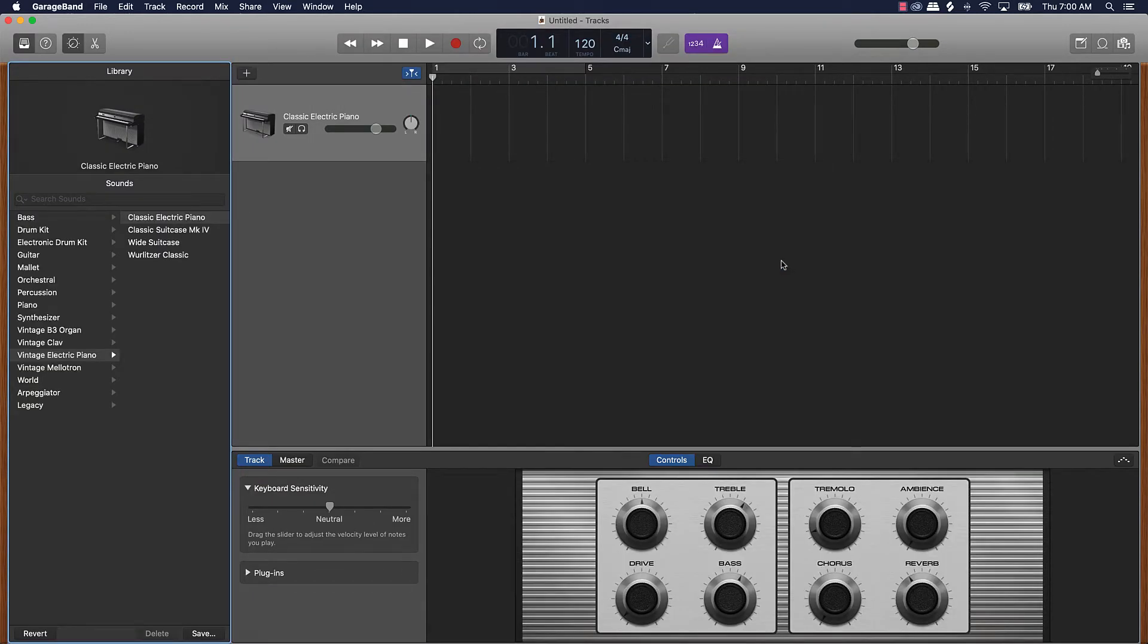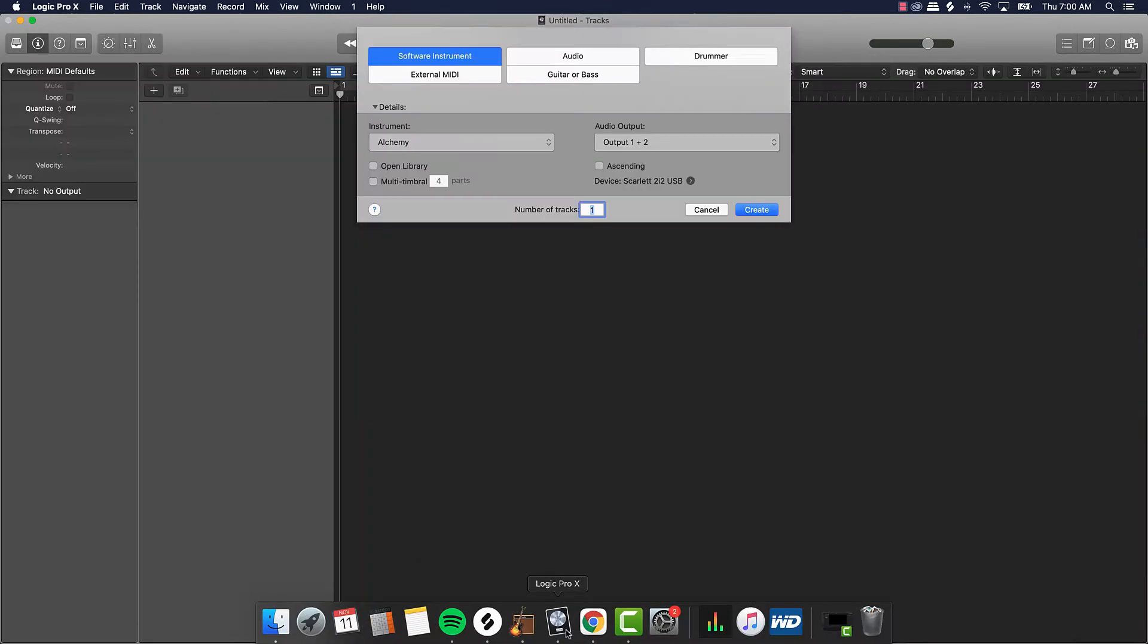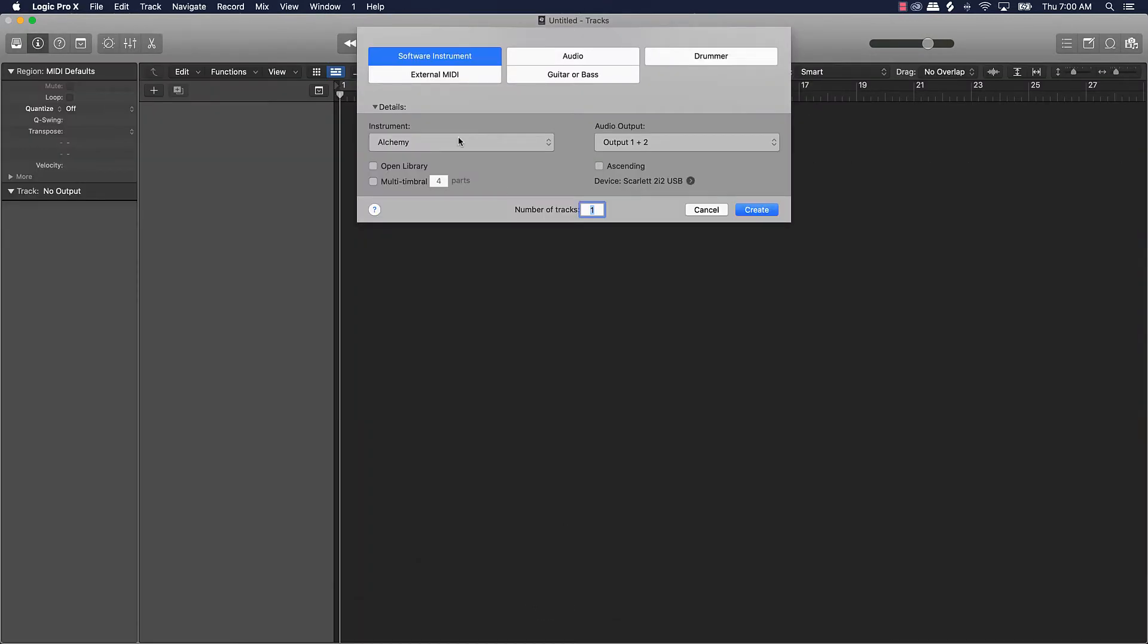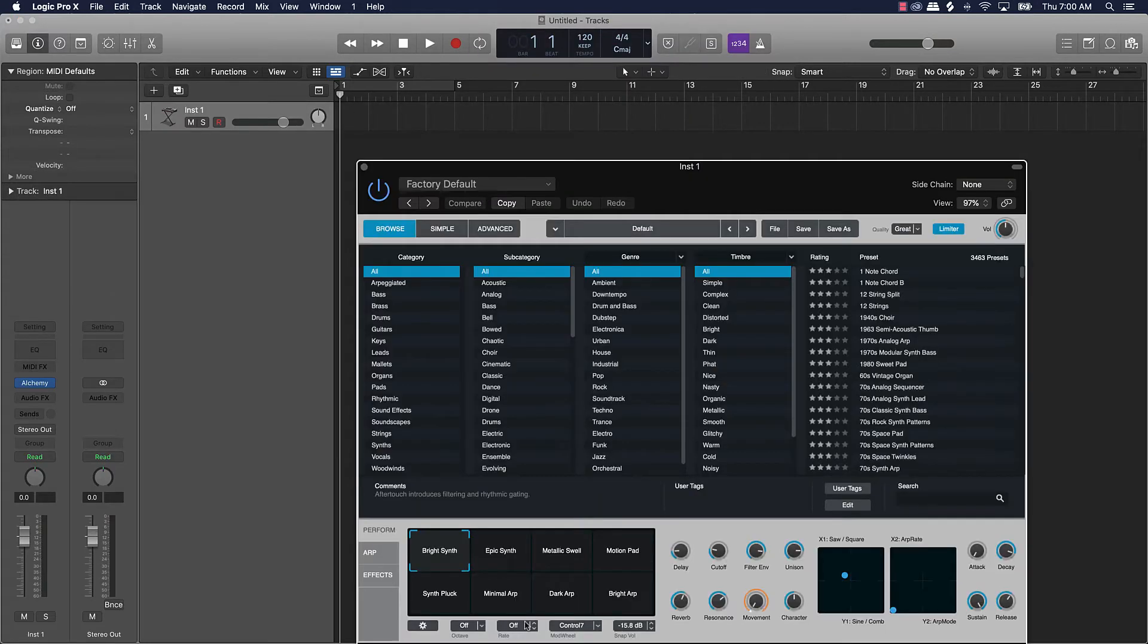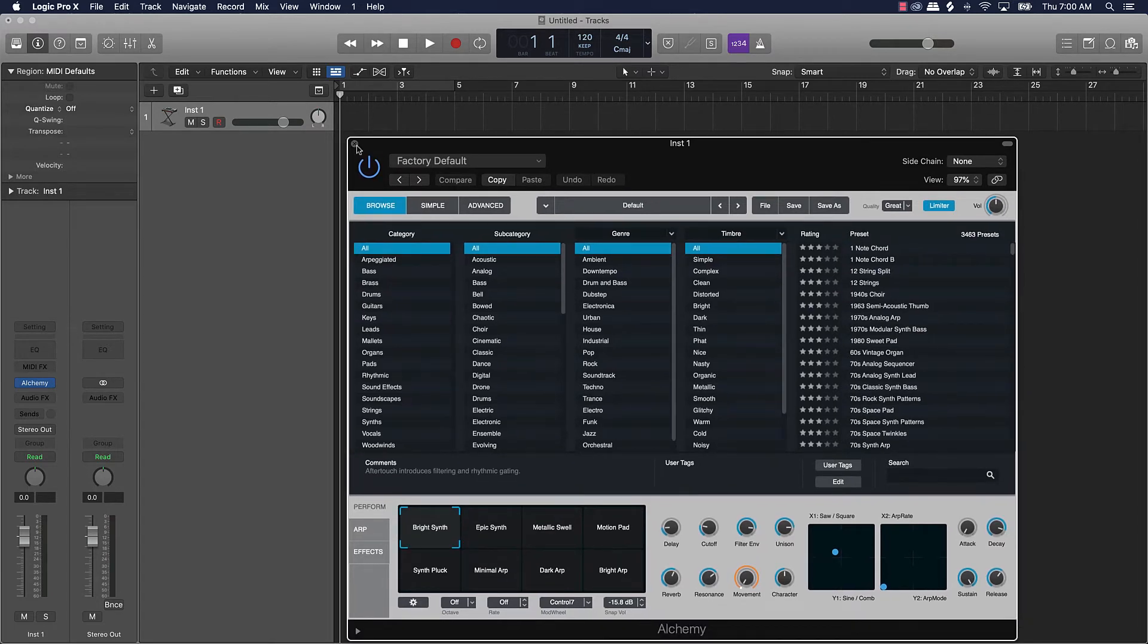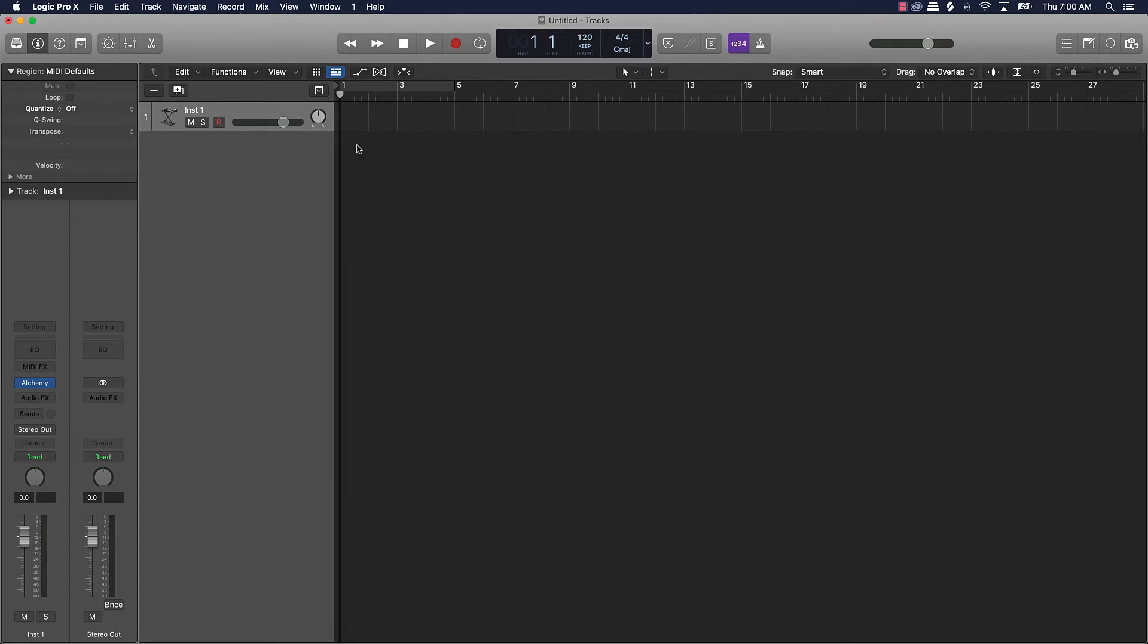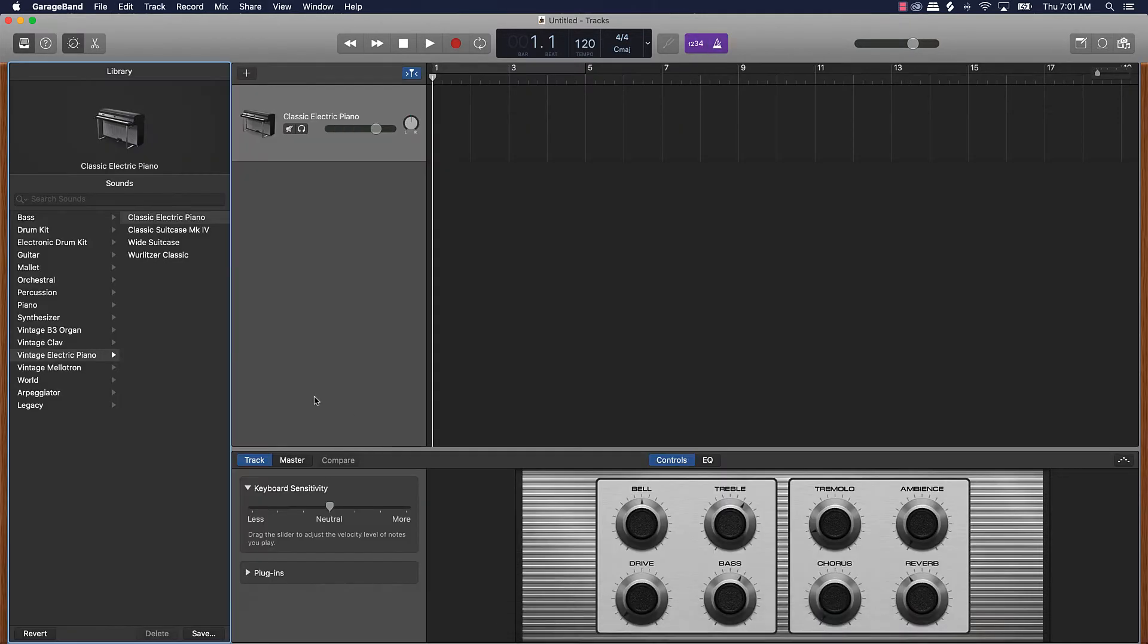So we're gonna also come over here and go to Logic and do the same thing, get a software instrument track started. Now the first thing I'm gonna show you that is different or what to expect when it comes to Logic compared to GarageBand right, it's gonna be sounds okay.